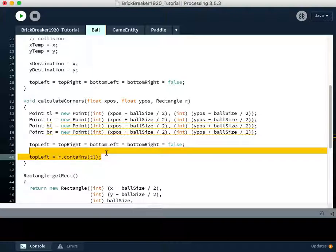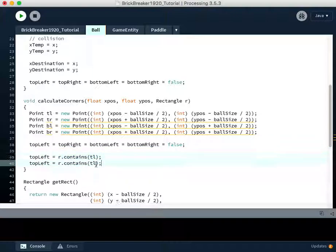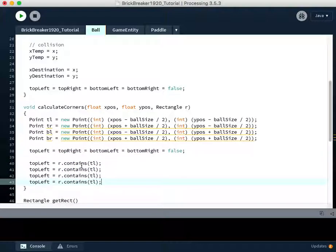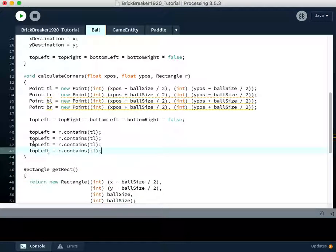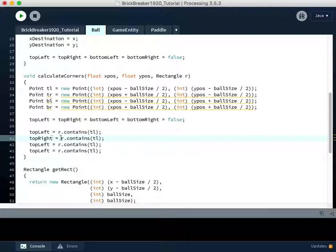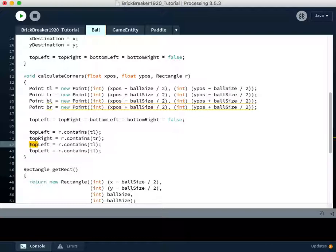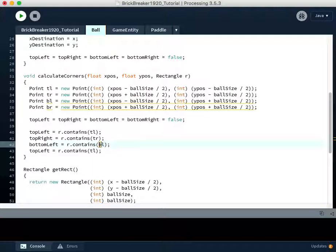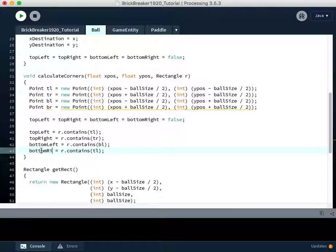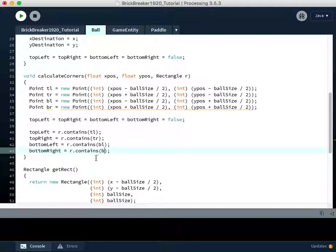So we're going to do this also with topRight, bottomLeft, and bottomRight. So I'm going to change all these things. Top right, and then we have to make sure to change this. Top TR. This is going to be bottom left. Top left, and this is going to be BL, the point that represents the bottom left of the bounding box around our ball, and this is going to be bottomRight equals R dot contains BR.